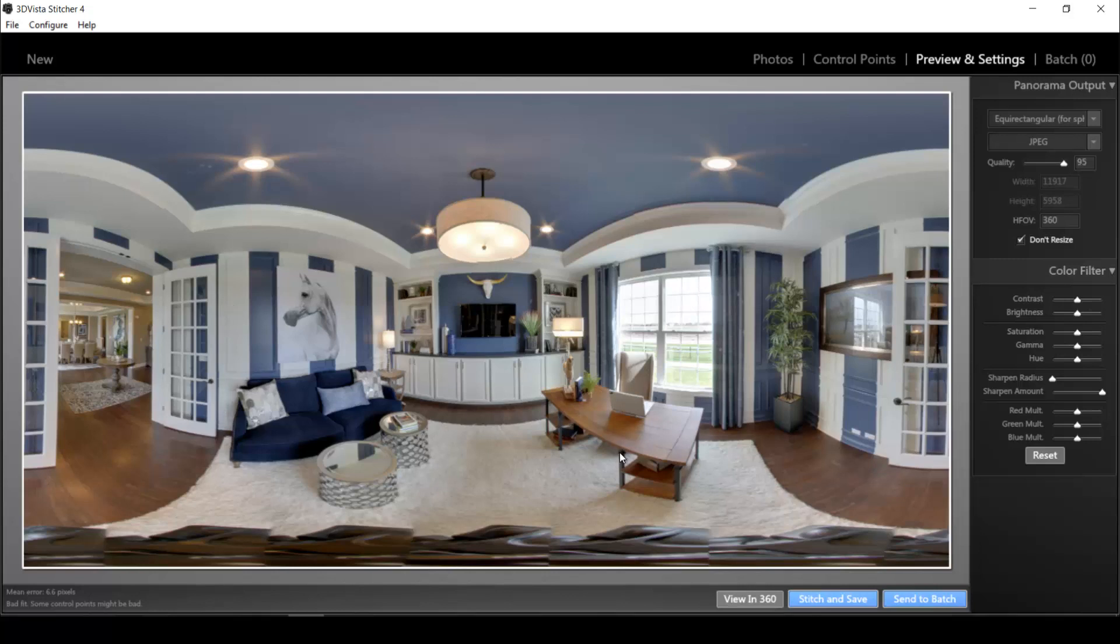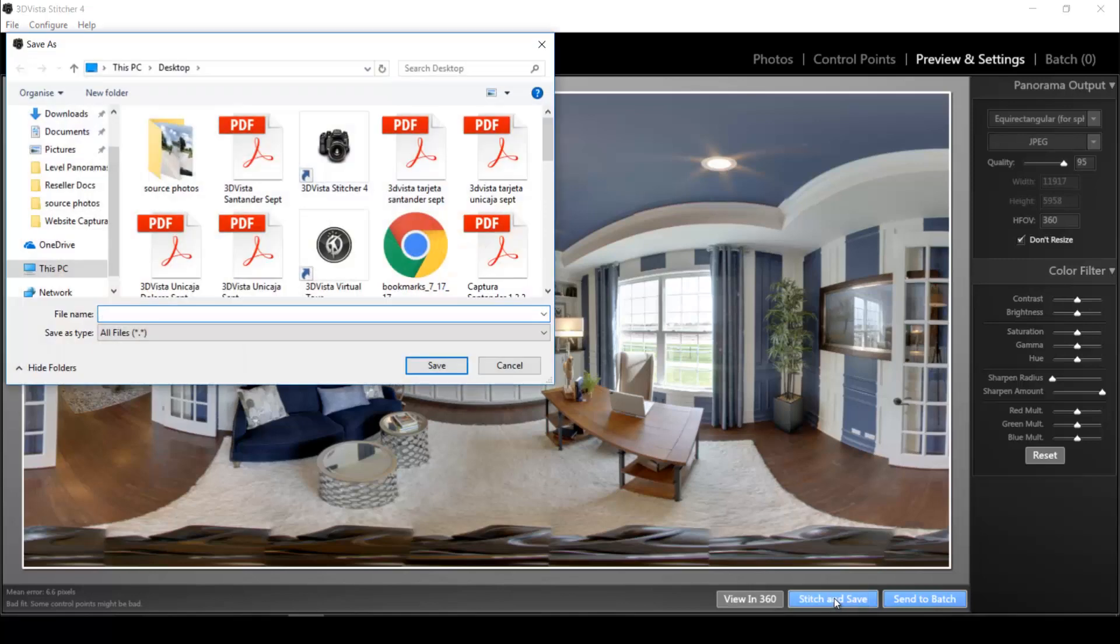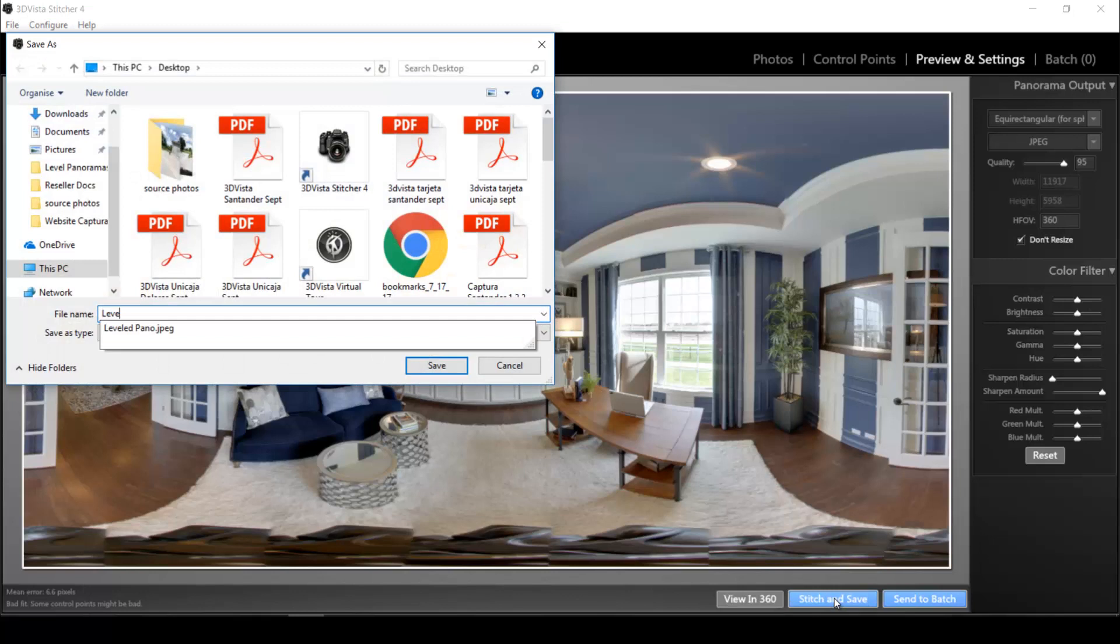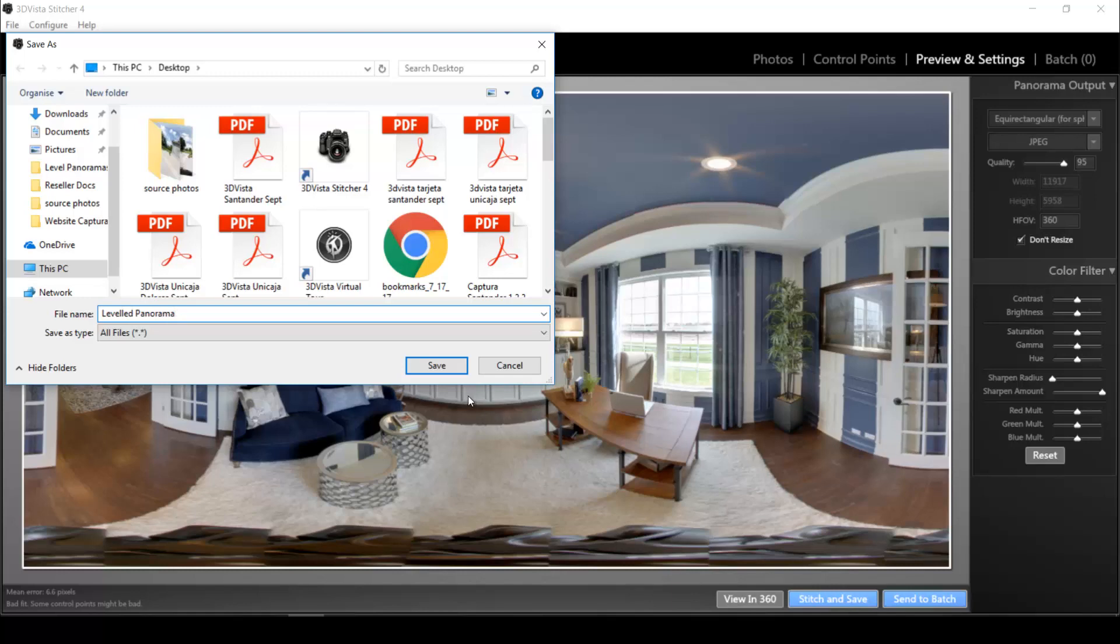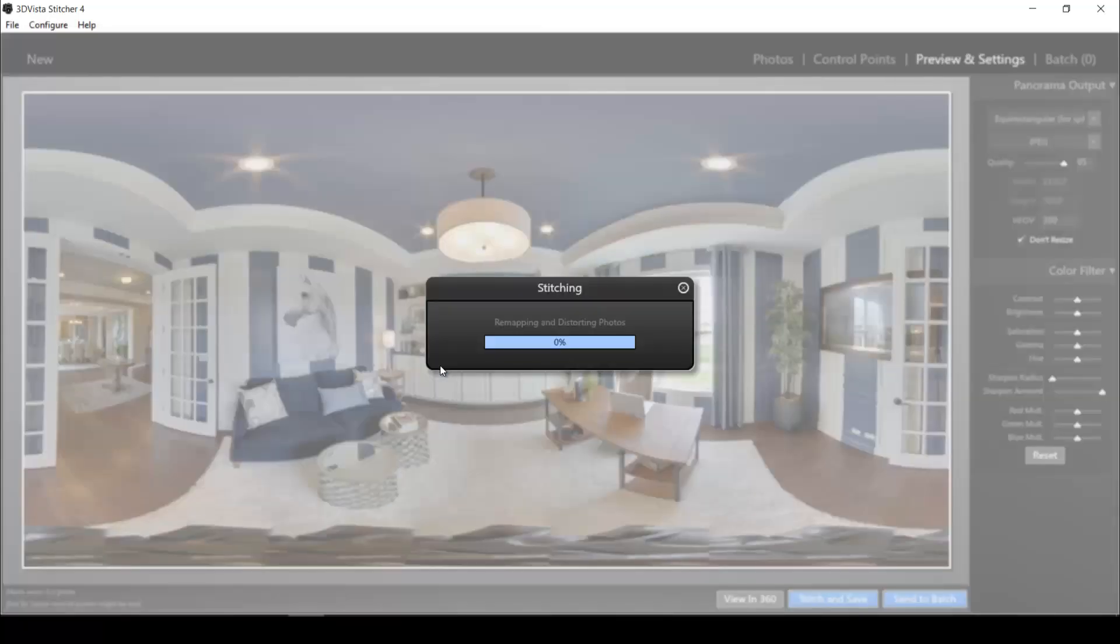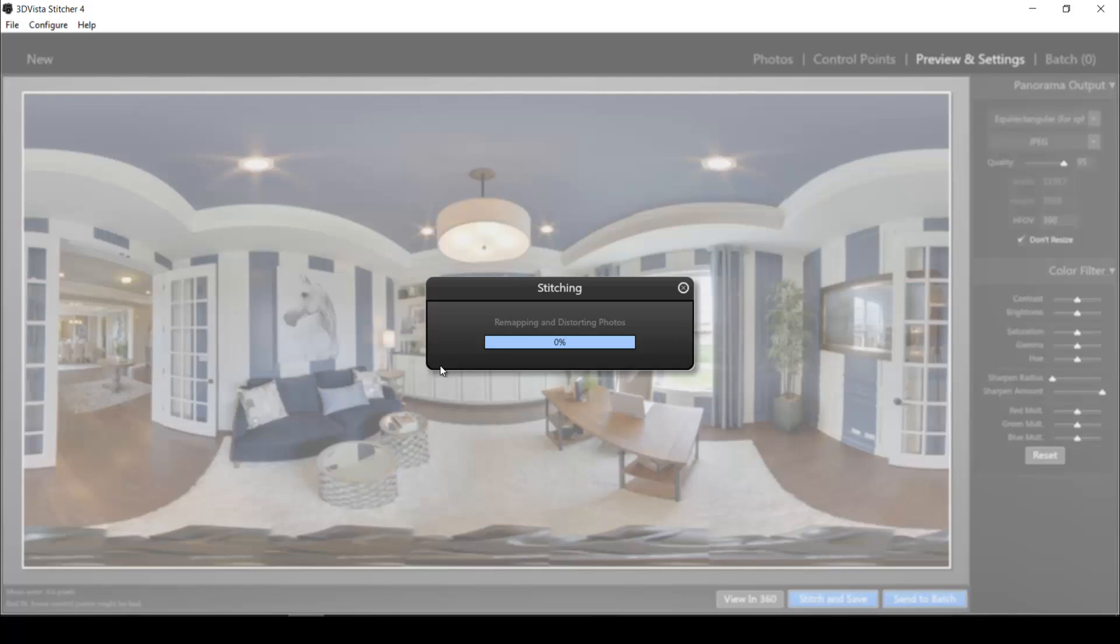And that is a panorama that I would be more than happy to stitch in high quality and to use in my virtual tours. So let's go ahead and do that. I click stitch and save. Let's call the panorama leveled panorama. And now this is where the final high quality stitching process initiates. That can take a couple of minutes. So I'll just quickly fast forward this and get back to you with the final high quality panorama.